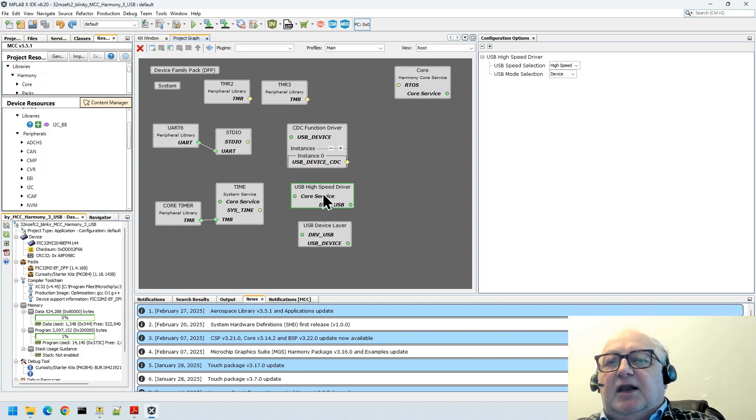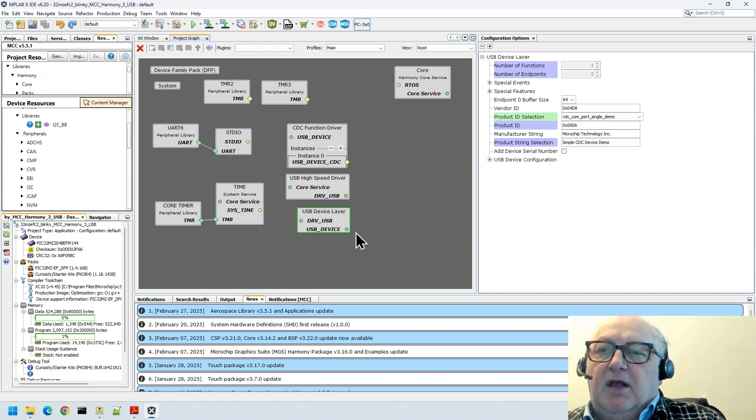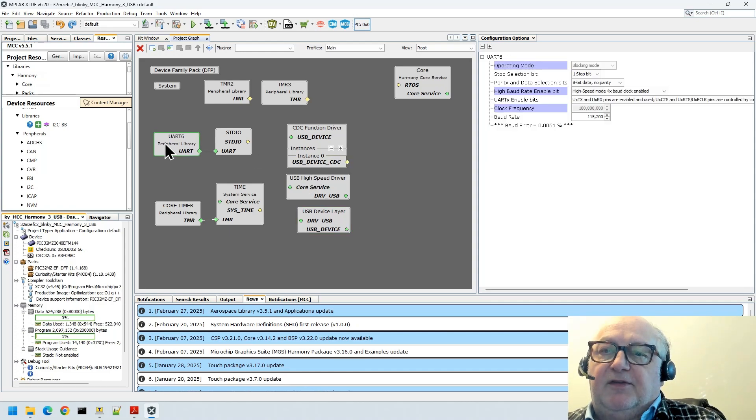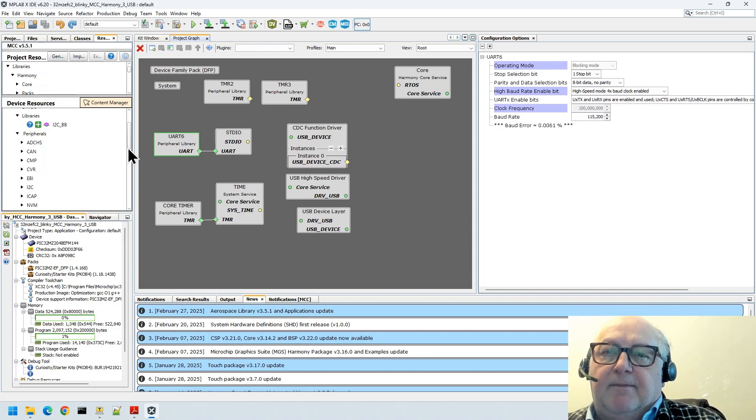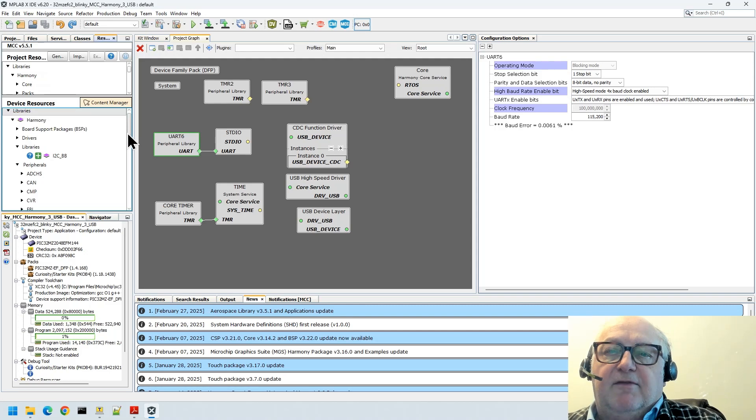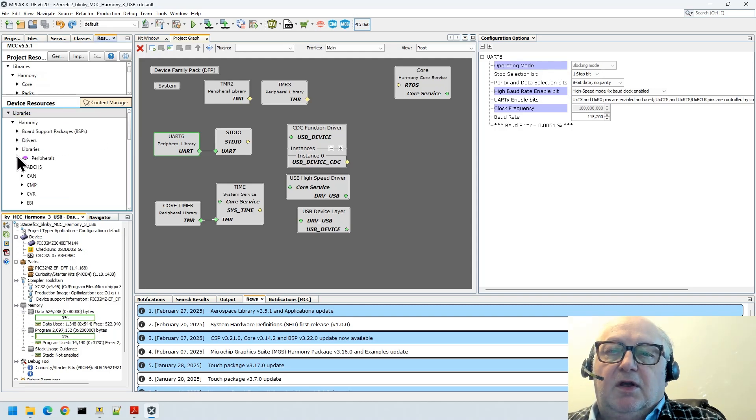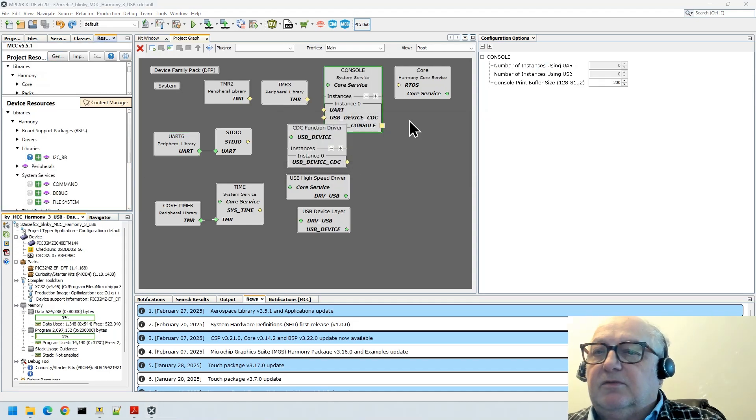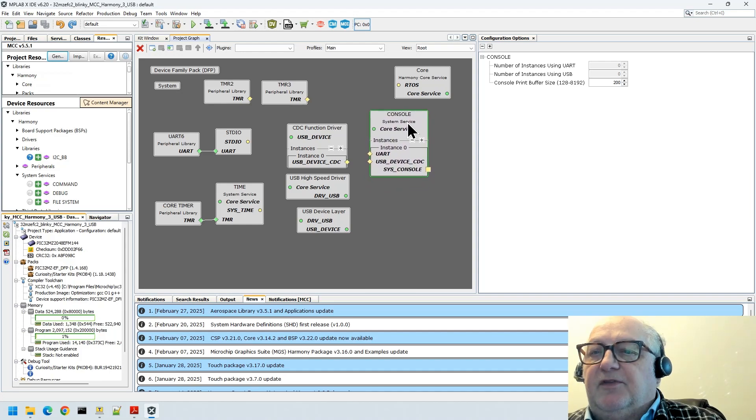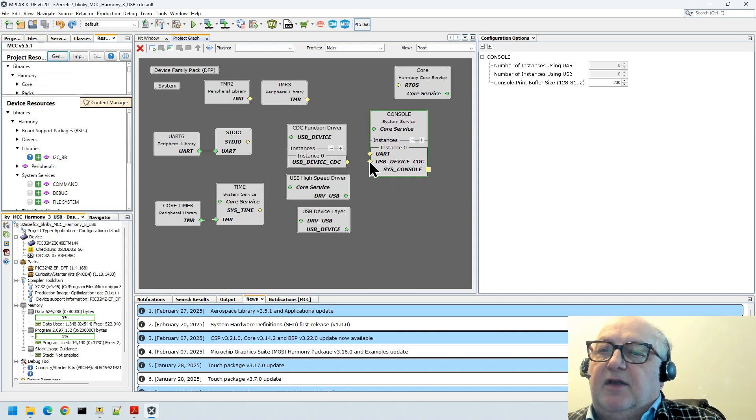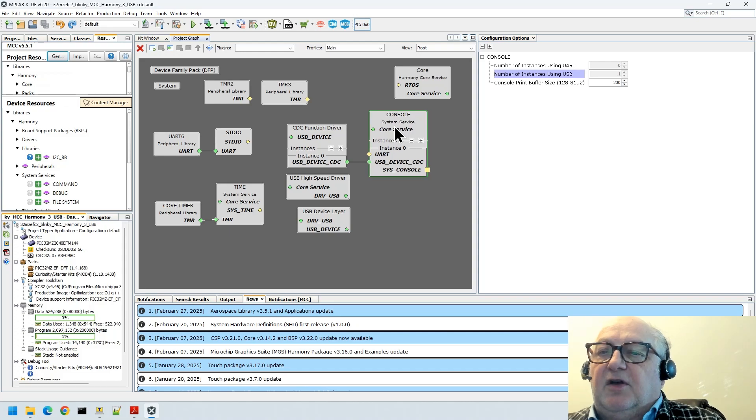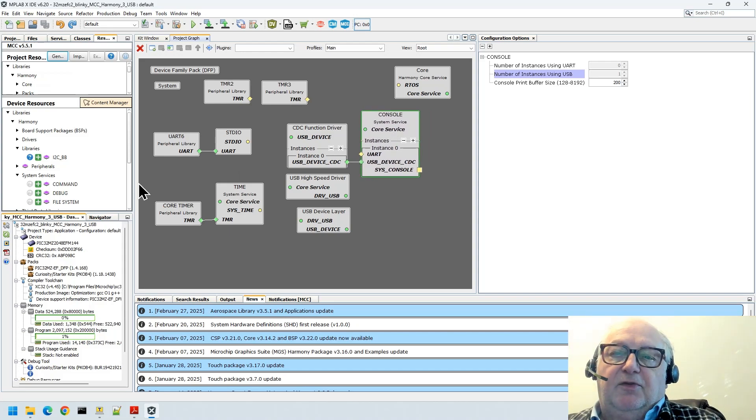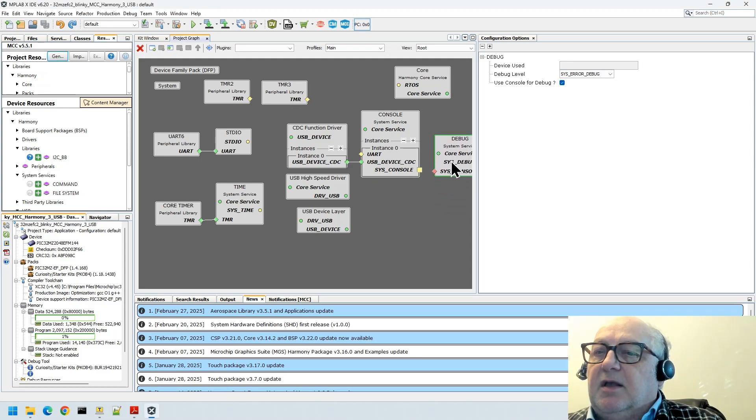So that's that so far. Next bit to do is we need to have some means of sending data to the UART, the virtual UART. We're not talking about this physical UART, we're talking about the virtual UART that we're going to be doing over USB. We use the console driver. We need to find our console driver which under system services, there it is, console. You'll notice here the console driver has a little handle here to plug into USB CDC.